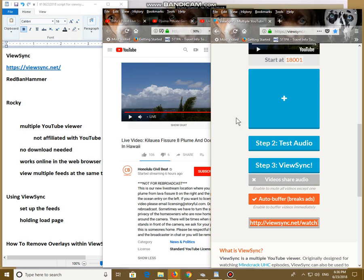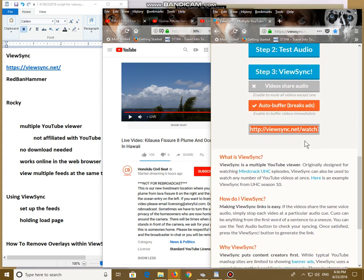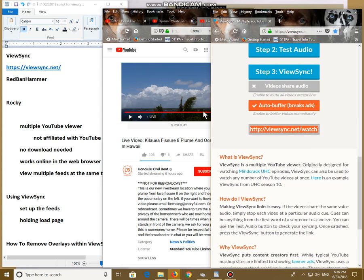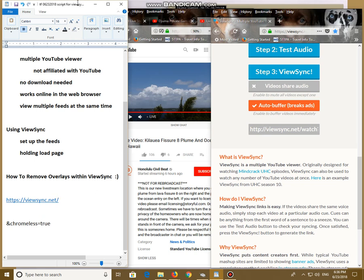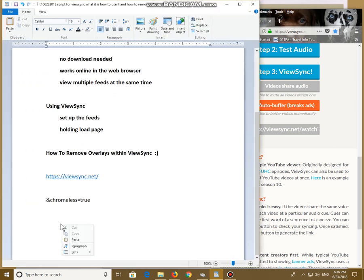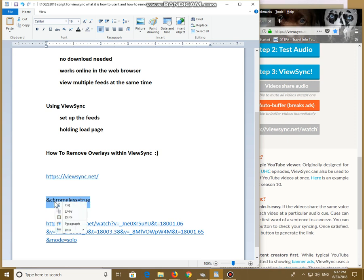To remove those labels, I'm going to take this address right here, right click on it and copy it. I'm going to move it over here to my WordPad all the way at the bottom. I'm going to expand this so you can see it. Paste it. There's your address. That's the address, the URL address that ViewSync creates. To remove those labels, we need this ampersand chromeless equals true. Block that, copy it, place it at the end of the address and paste it.